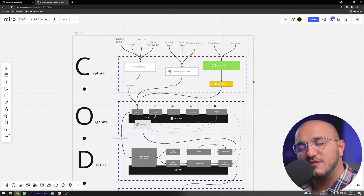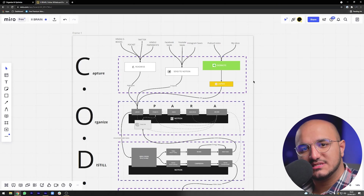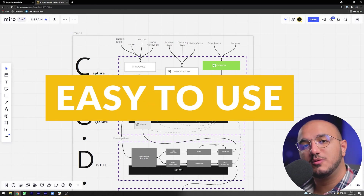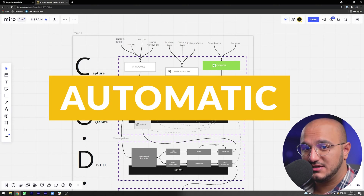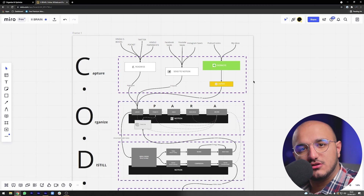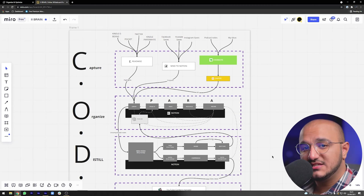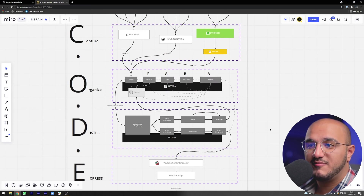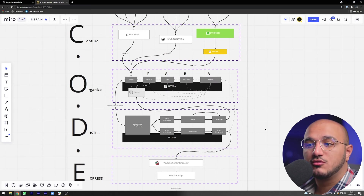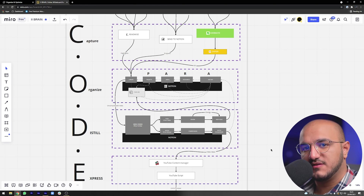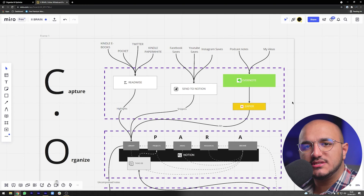There are a lot of different ways to implement a knowledge management system, but my goal — as you'll remember from part one — is that it should be super easy to use, mostly automatic, and easy to interact with so I can use it to create new stuff. In this video we'll go over the diagram that explains every part of my system: Capture, Organize, Distill, and Express — and then show you the actual database and its properties.